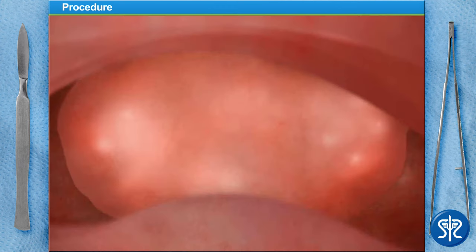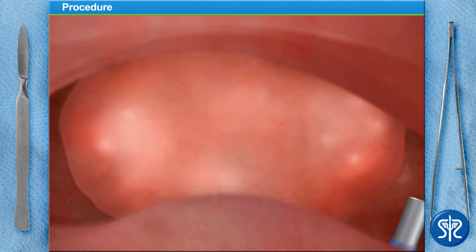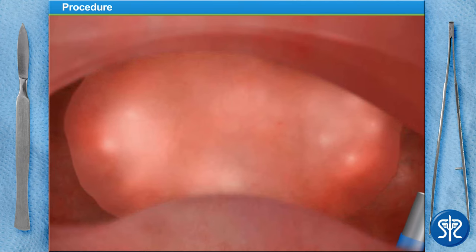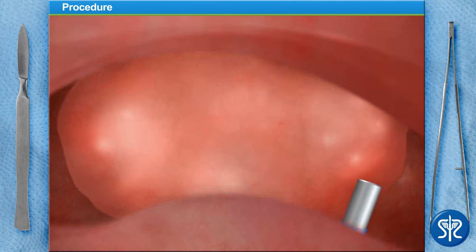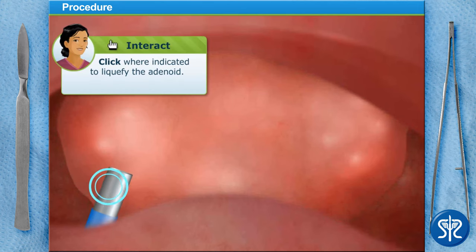We're going to remove the adenoids using a device that uses suction cautery. The device uses electrical pulses to liquefy the adenoid, then suctions the liquefied adenoid out. This method is faster and results in less bleeding.